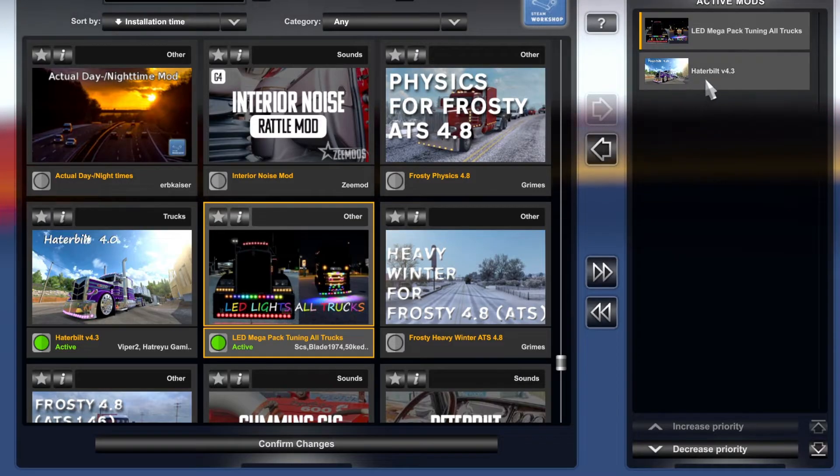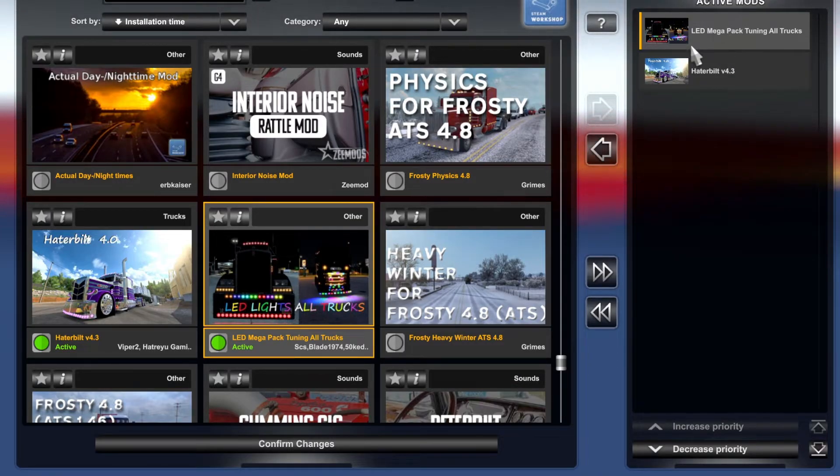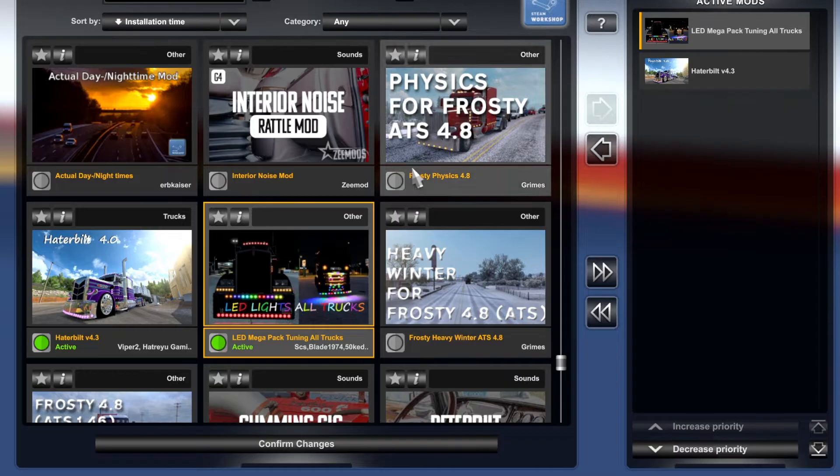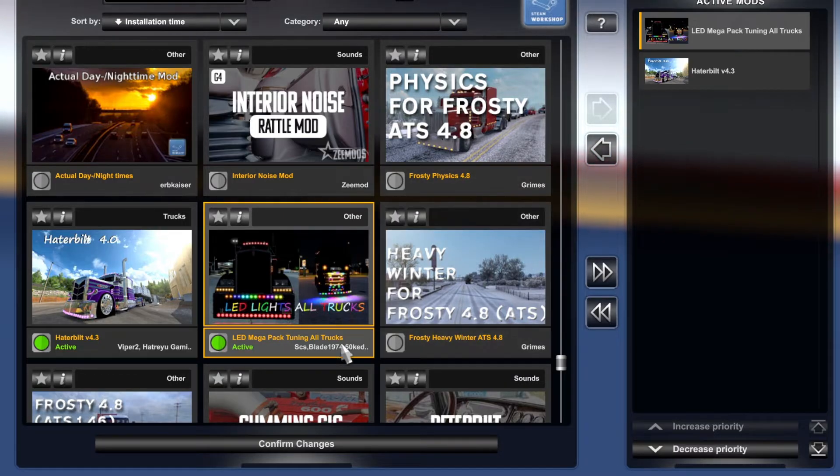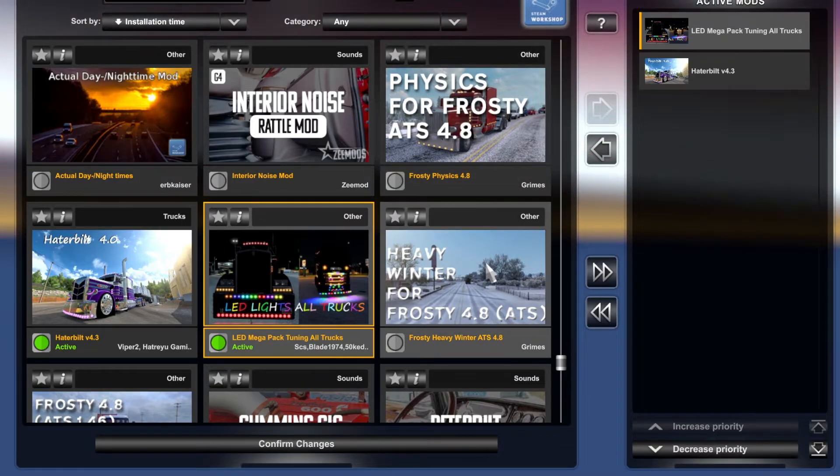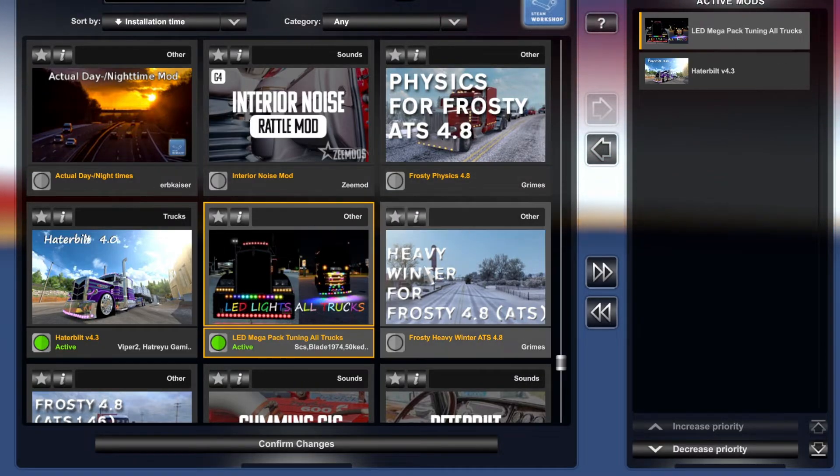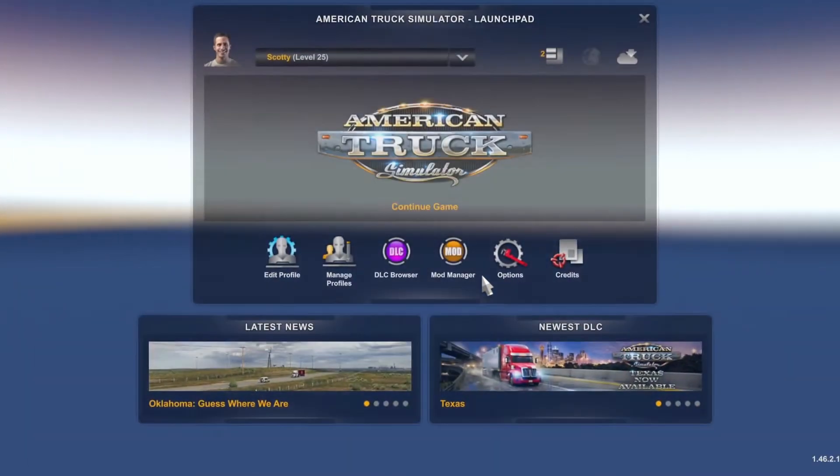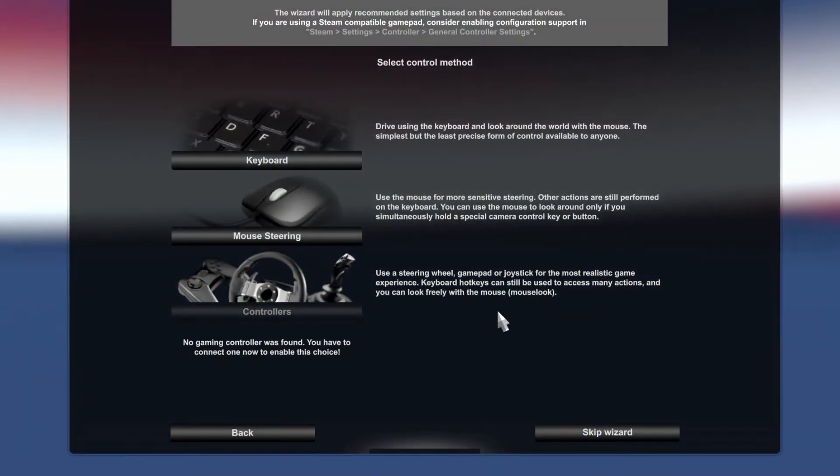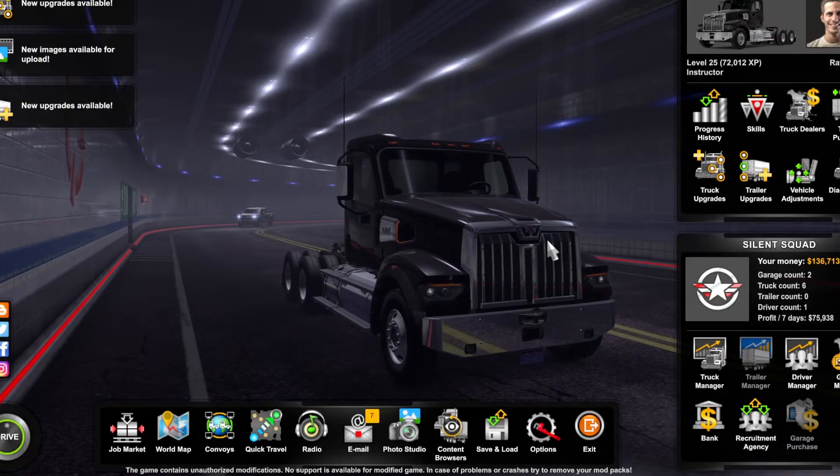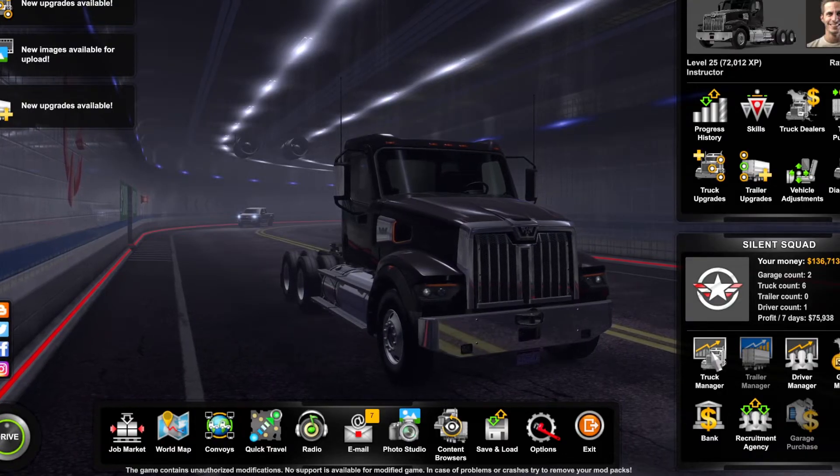Right down here, Haterbilt. Now we're going to activate this. I have done testing with a lot of mods - the Haterbilt does like to be higher priority it seems like, but mod order all depends on what mods you're running. Once you have done that we're going to confirm changes and jump in the game.